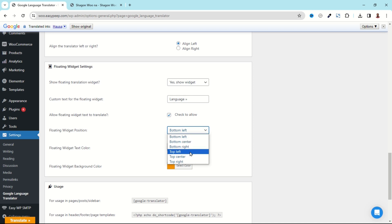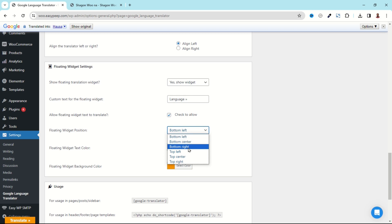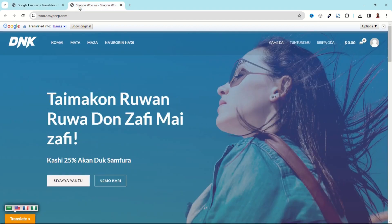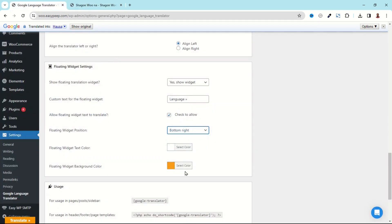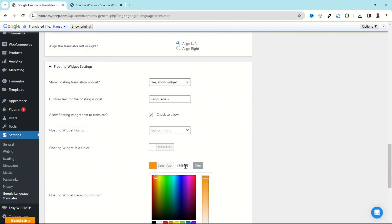So at the moment it is set to Bottom Left. Let's choose Bottom Right. You can change the text color as well as the background color. Maybe I want to choose a background color that will match with the colors of my website.